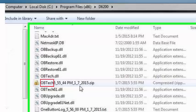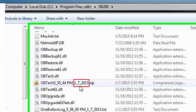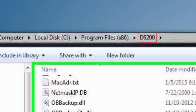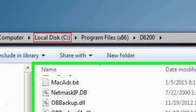In this case, the file looks like this because it is a one-button tech support file generated at 5 p.m. and 55 minutes and 44 seconds on January 7, 2015, and was placed in the D6200 folder within the Program Files x86 folder on the C drive.